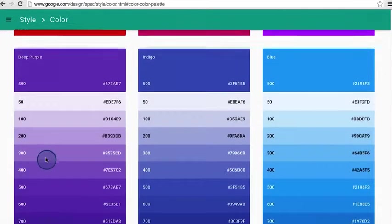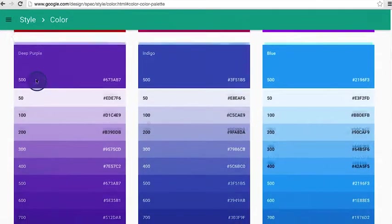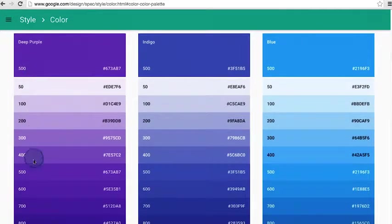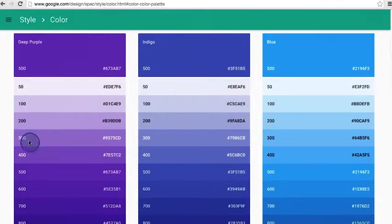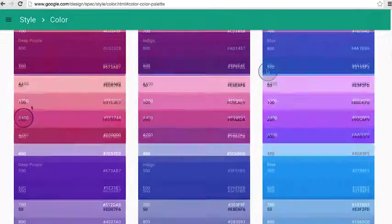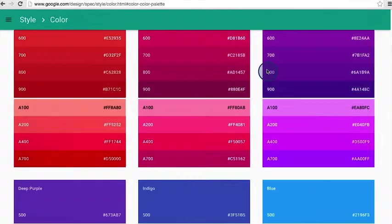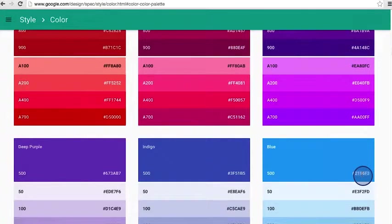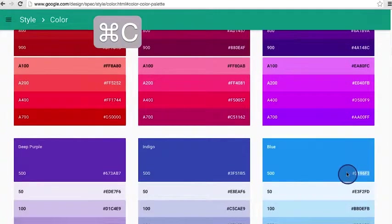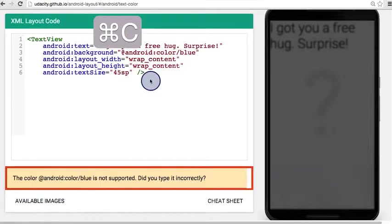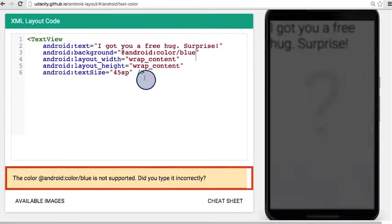So each of these colors is given a name from the material team like 50, 100, 200. So let's choose this blue here. You can double click to copy it and then go over to the code.